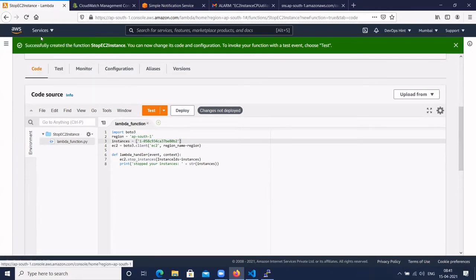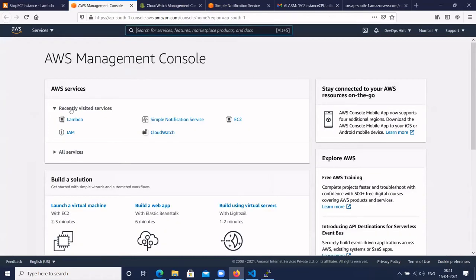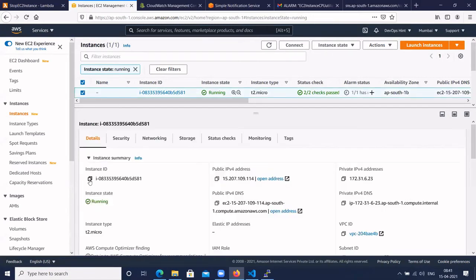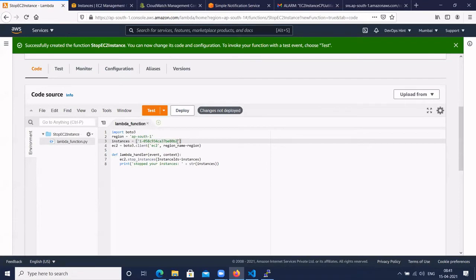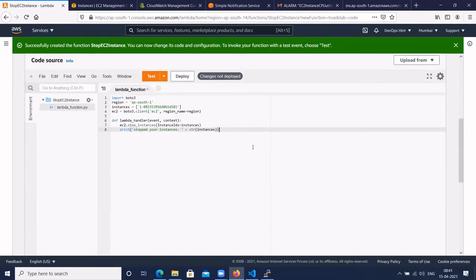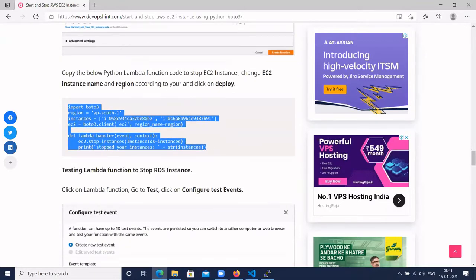Copy the instance ID from the EC2 instance console and paste it into the code. The code calls the boto3 client for EC2 with the region name and executes the stop instance command with the given instance ID. Change the instance ID and region, then click Deploy.